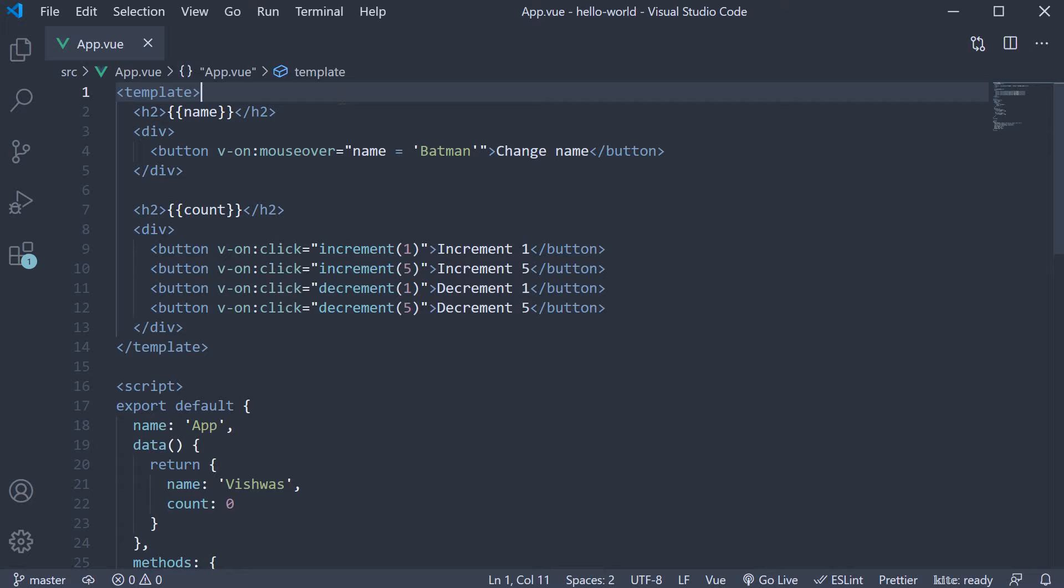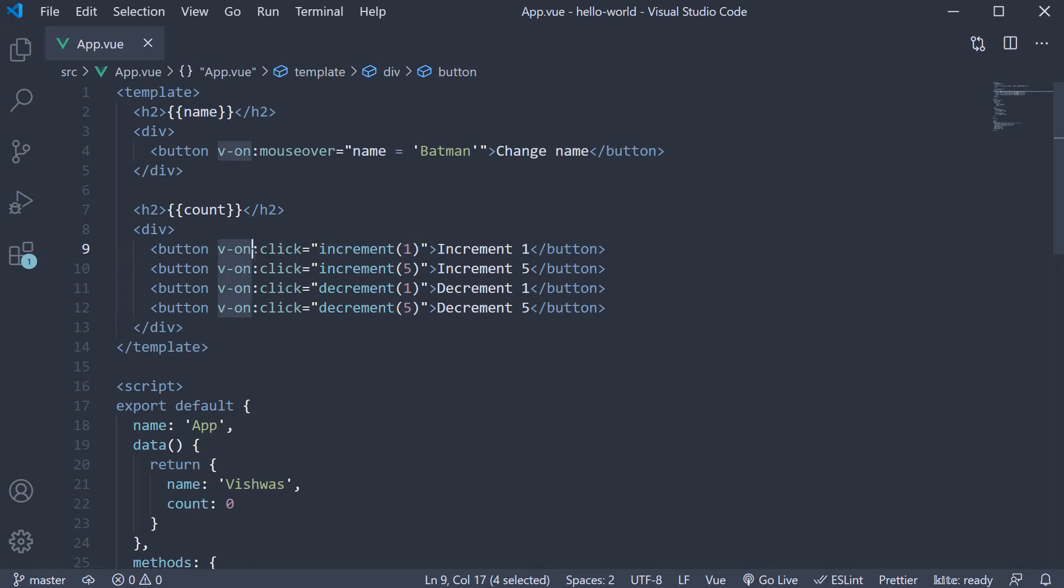Which is why Vue provides a shorthand syntax which is the at symbol. So instead of having to specify v-on followed by a colon every single time, you can specify the at symbol to bind to events.